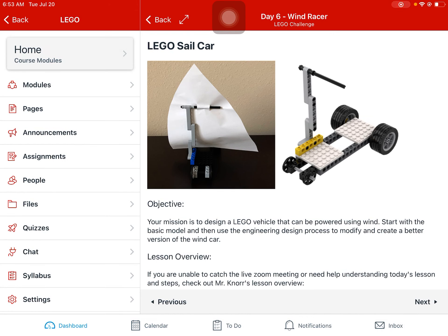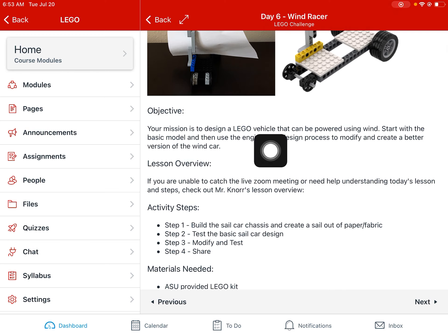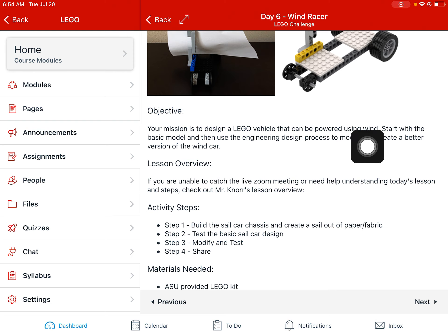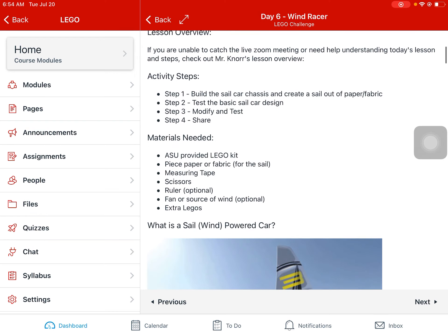Hello and welcome to day six of our ASU LEGO Challenge Camp. Today we are going to be making a sail car — a wind racer, some name like that. Basically a LEGO vehicle that will be propelled by the force of blowing wind, so we're going to create a sail for it. Our mission today is to create a LEGO vehicle powered using wind or blowing air. We'll start by building a basic model and then use the engineering design process to modify and create a better version.